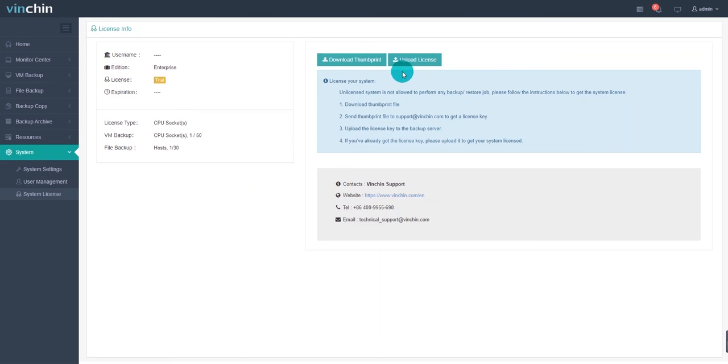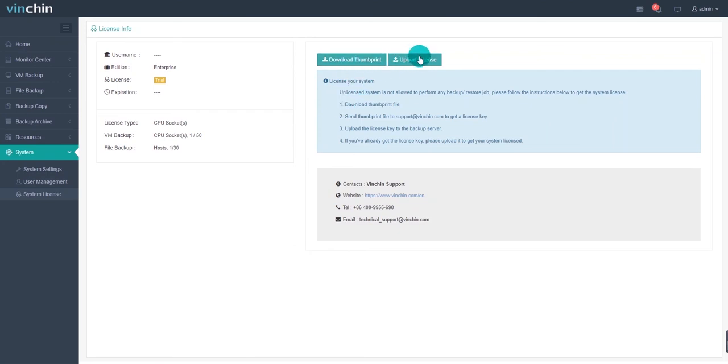If you did not get the license email, click the download thumbprint button to get the thumbprint file, then send this file to supportadventing.com. You will receive an email from VNCHIN with the trial license attached. Then, you can click the upload license button to upload your trial license.